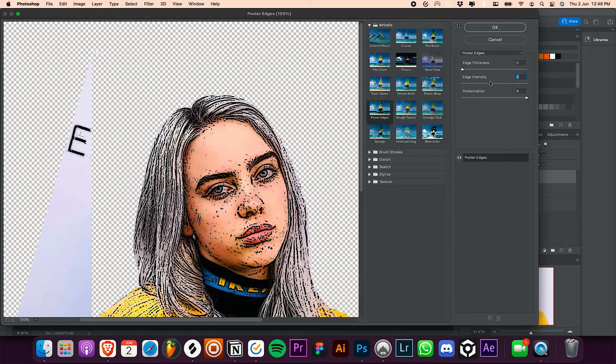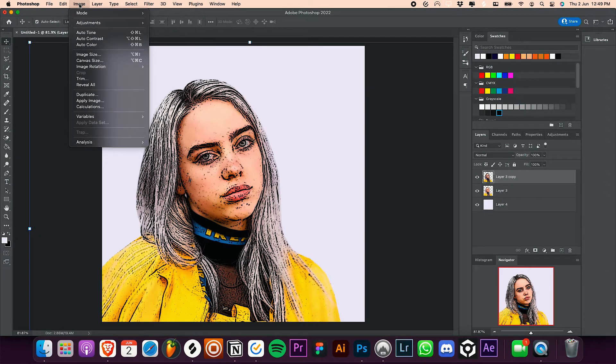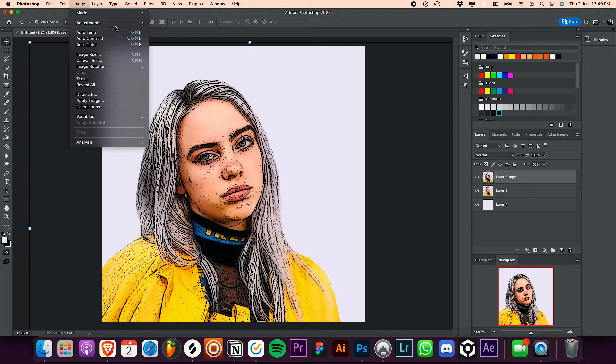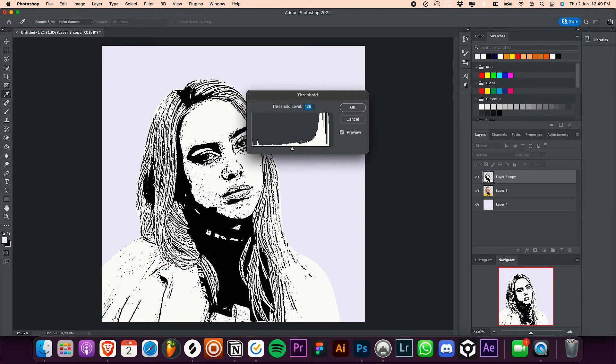Now go to image, adjustments, and click on threshold. Set the threshold level to about 72 to 75 and hit OK.